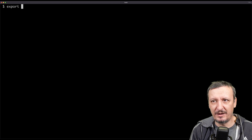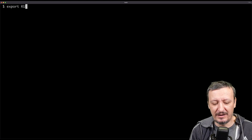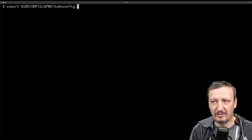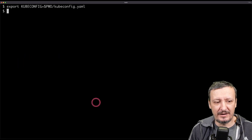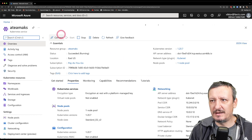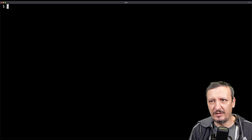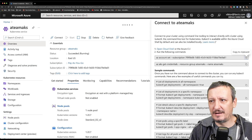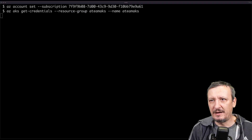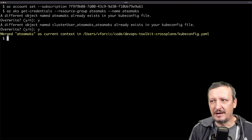Next, I'll retrieve the kubeconfig from Azure. I'll declare the variable kubeconfig pointing to kubeconfig.yaml in the current directory. Going to the Azure portal, I find my cluster, click Connect, and copy the two commands to get my kubeconfig. Pasting both commands retrieves the config — I'll overwrite the existing file. Now I have the kubeconfig and can access my permanent cluster.